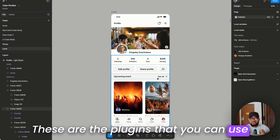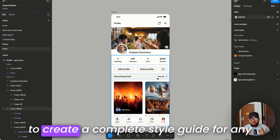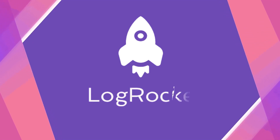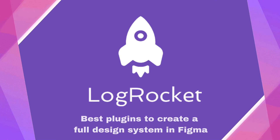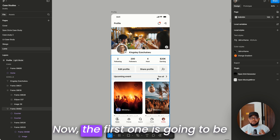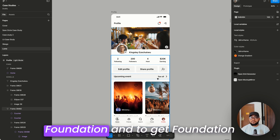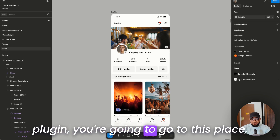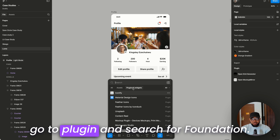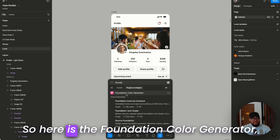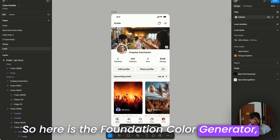These are the plugins you can use to create a complete style guide for any Figma project. The first one is Foundation. To get the Foundation plugin, go to Plugins and search for 'Foundation'. Here is the Foundation color generator.